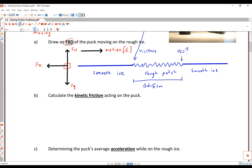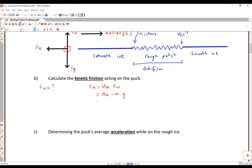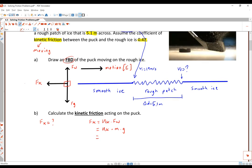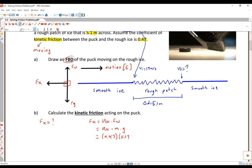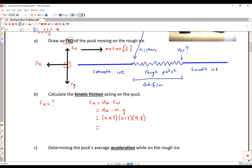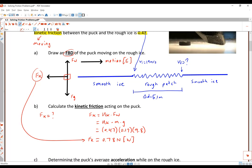For part two, we calculate the kinetic friction. Kinetic friction equals mu-k times normal force, and normal force equals mass times gravity. Plugging in our values: mu-k is 0.47, mass is 0.17 kilograms, and gravity is 9.8. Multiplying all of these gives kinetic friction equal to 0.78 newtons. Don't forget the direction from our free body diagram — the direction is west.